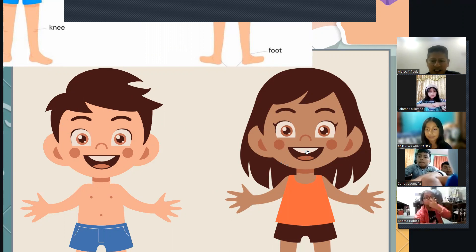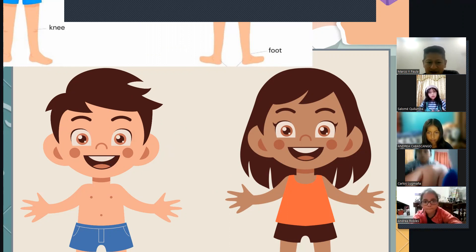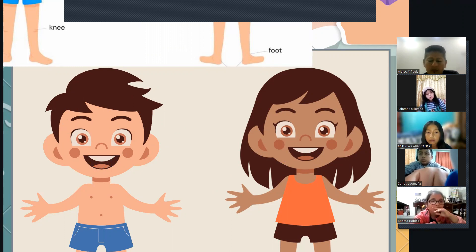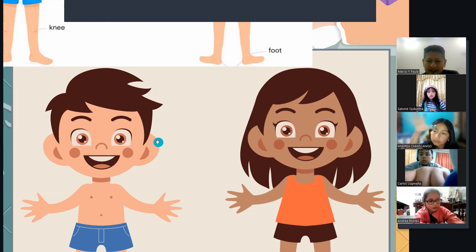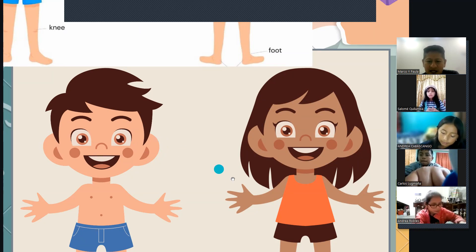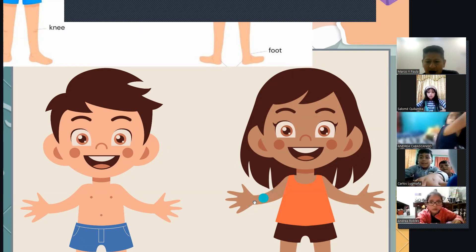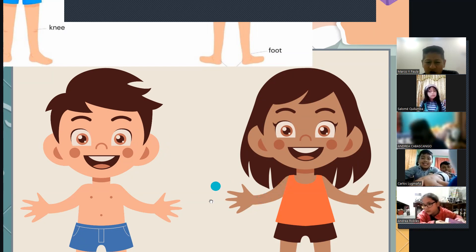Teeth. Muy bien. ¿Cómo se llama ese de aquí, Sarai? Mouth. Muy bien. ¿Cómo se llama esto? Andreita — ears. Muy bien. ¿Cómo se llama esto, Carlitos? Arm. Muy bien.